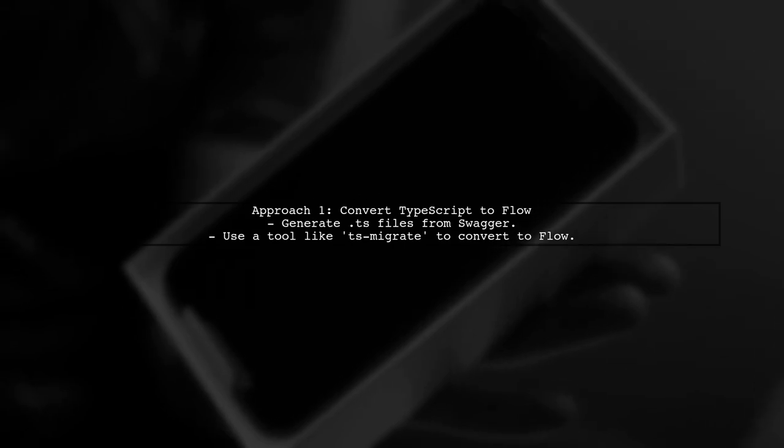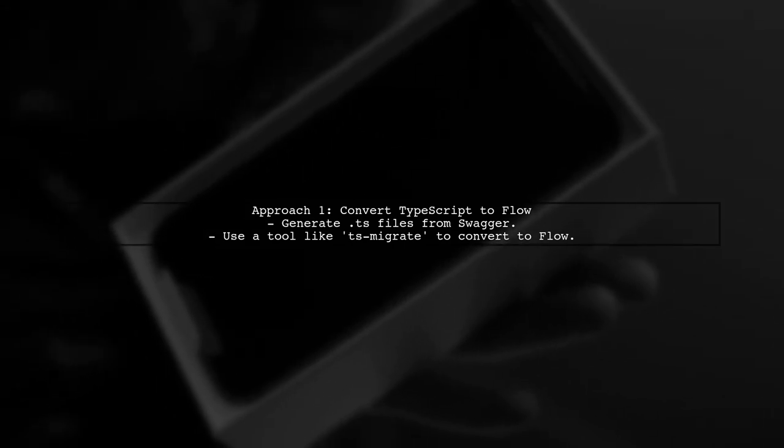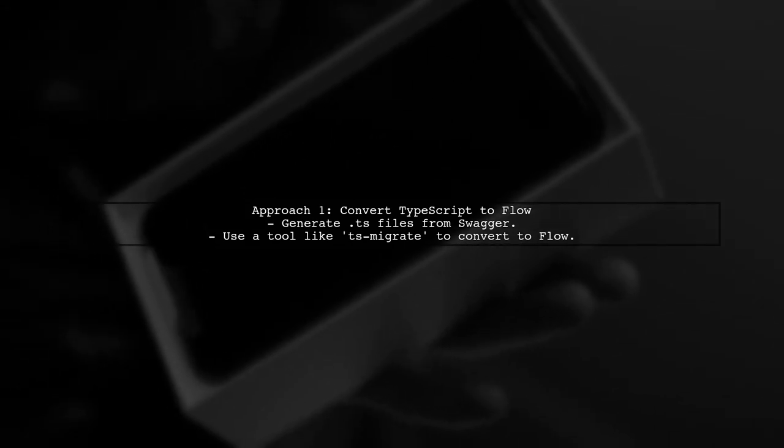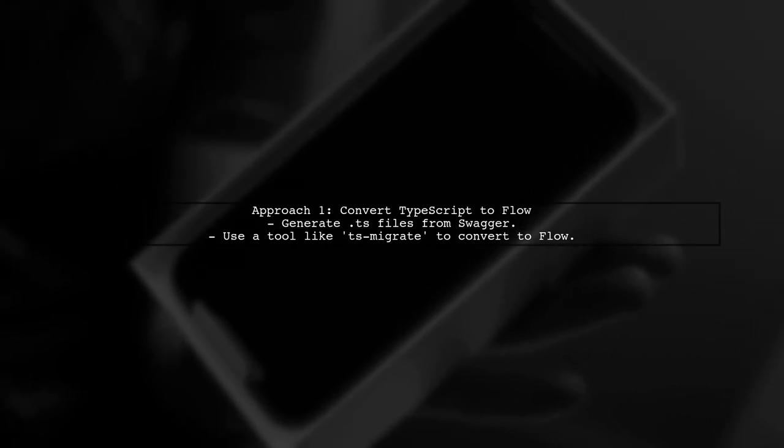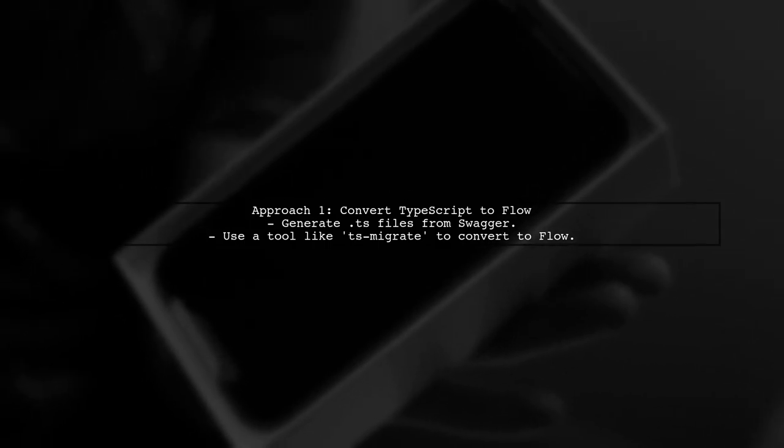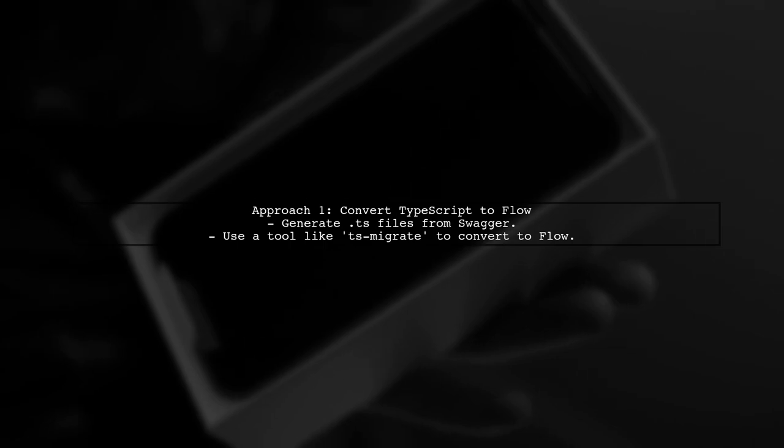One approach is to generate TypeScript files and then convert them to Flow types. This allows you to maintain static typing in your React app.